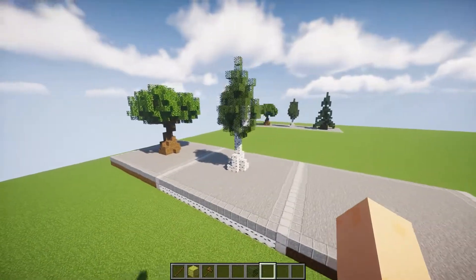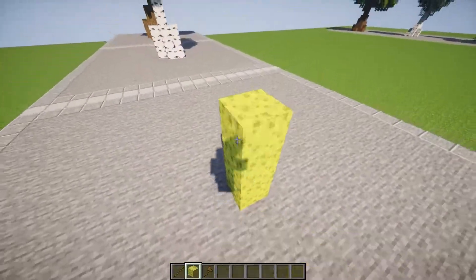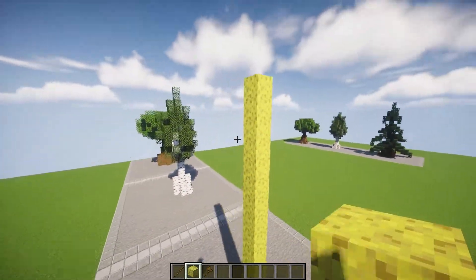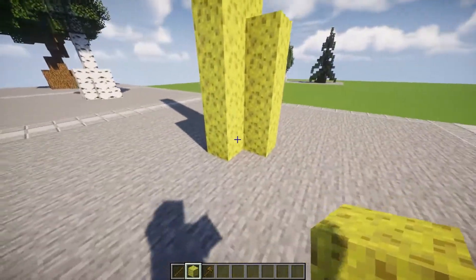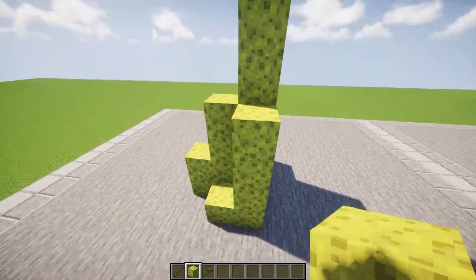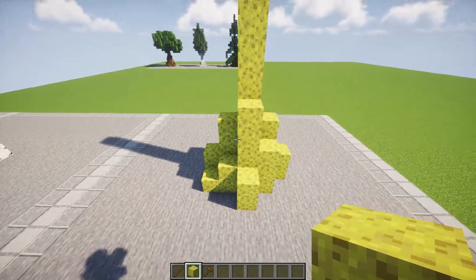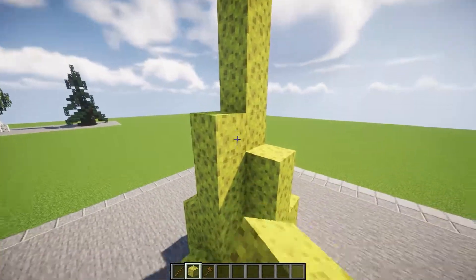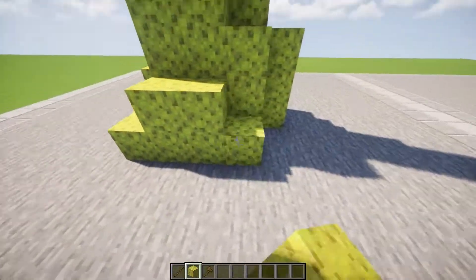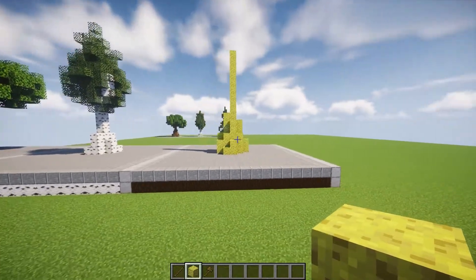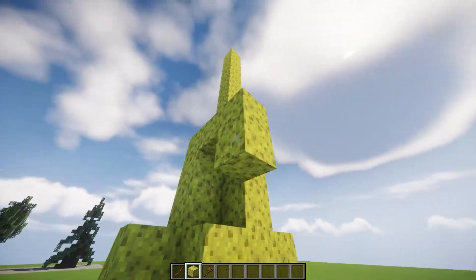That is pretty much it for the birch tree — maybe it's a little bit too pointy, I don't know, but I think it's a pretty good one. So let's move on to the spruce tree. For the spruce tree I'm going to use sponge again. I'm going to make it a little bit taller, and for this one I'm going to make the foot much thicker. When you're building trees, it's mostly about what you feel looks good in the moment. That's pretty good.